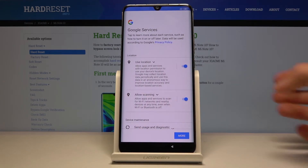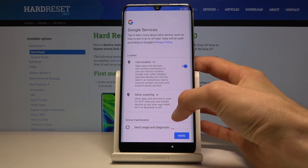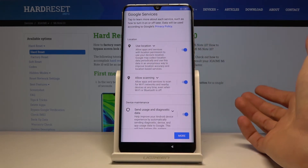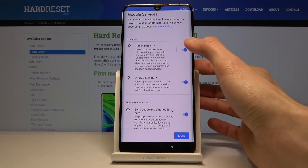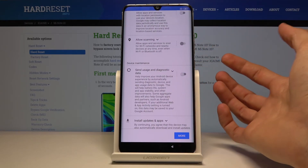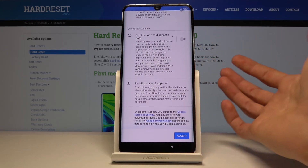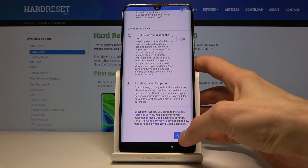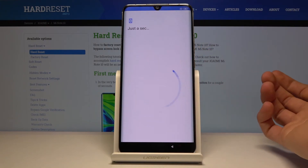Then you have Google services, so you can read what each one of them does and deselect them as you wish. Once you have set it up as you want, tap on accept.